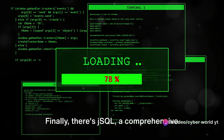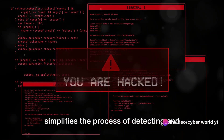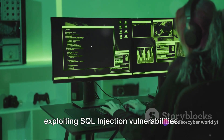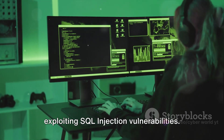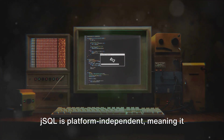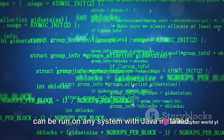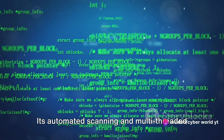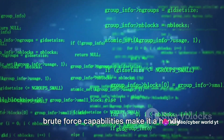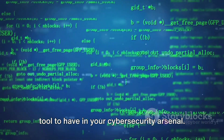Finally, there's jSQL, a comprehensive tool with a graphical interface that simplifies the process of detecting and exploiting SQL injection vulnerabilities. jSQL is platform-independent, meaning it can be run on any system with Java installed. Its automated scanning and multi-threaded brute force capabilities make it a handy tool to have in your cybersecurity arsenal.